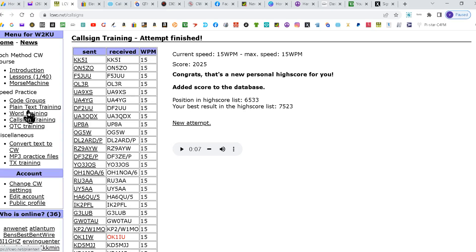Or you can come back and hit call sign training over here again. And then you can set new parameters. Normally, if I did this with no mistakes or just one mistake, I would bump it up and see what I could do at the next level.